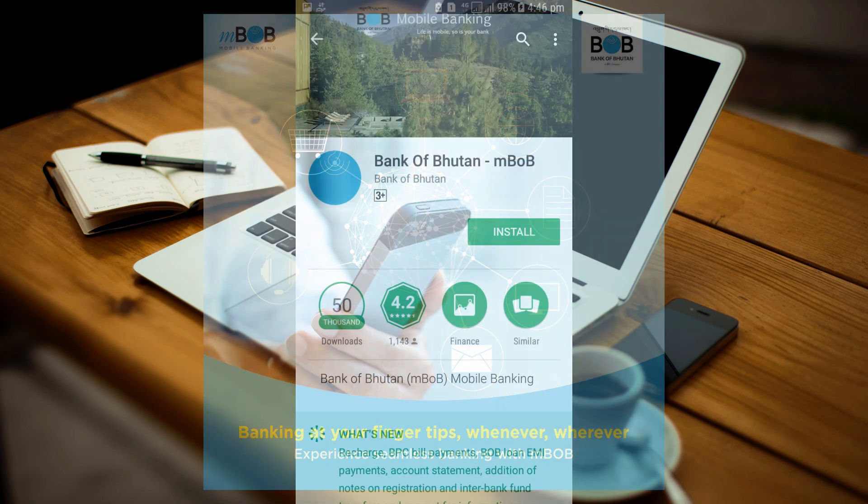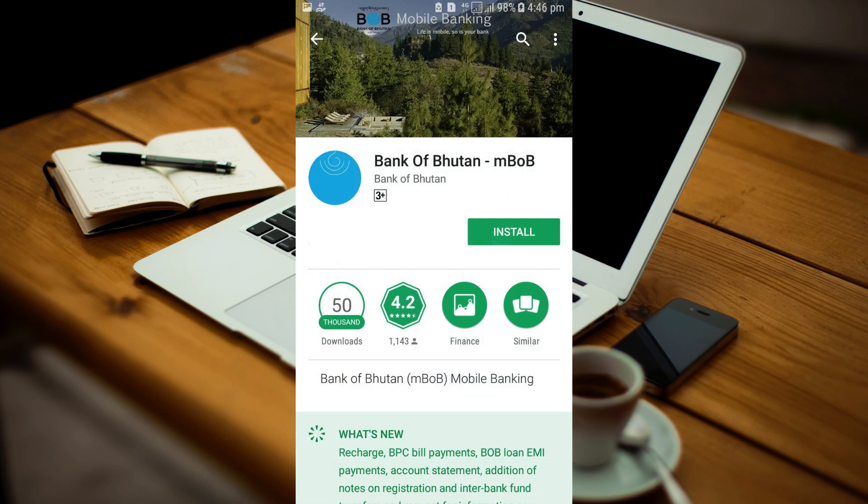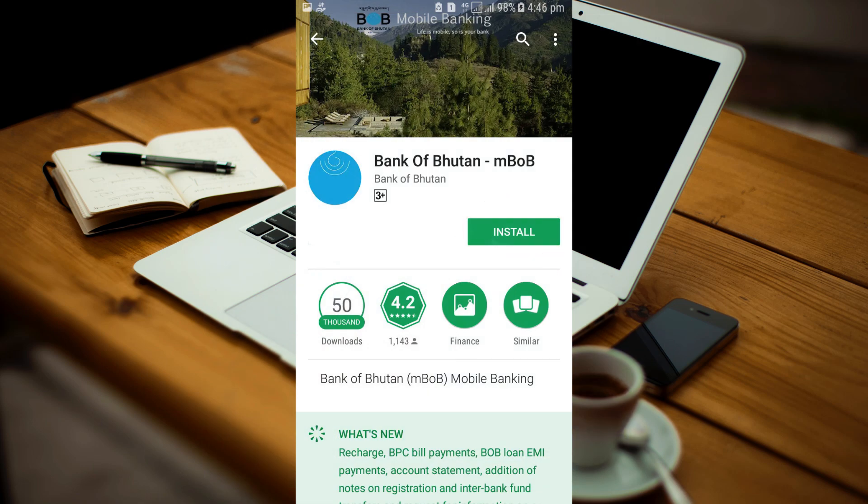Download the MBOB from App Store or Play Store. The link for the app will be provided in the descriptions.